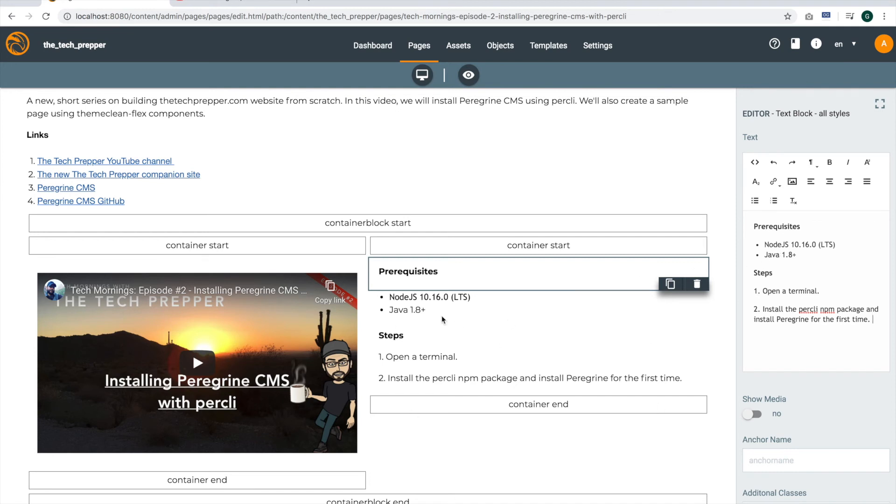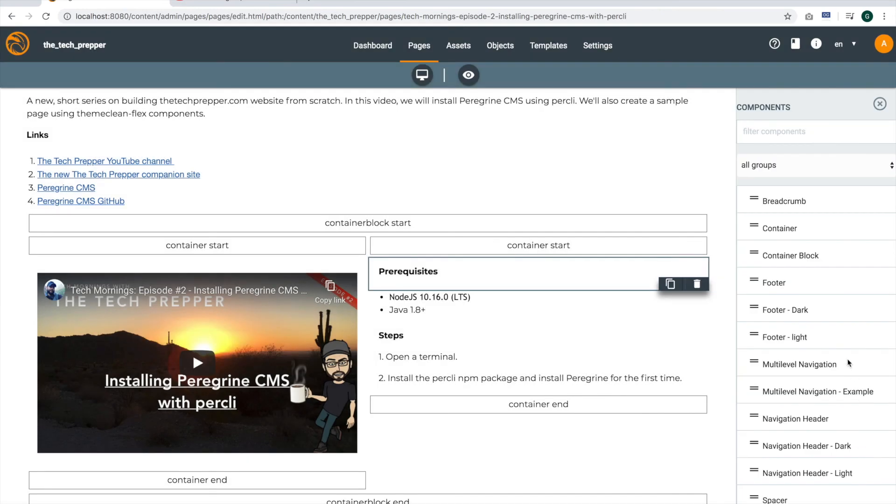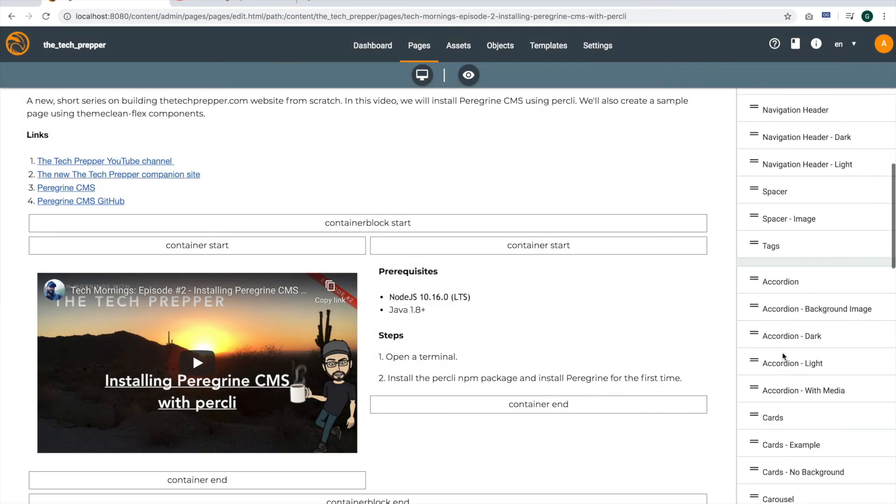We do have a code block component, which is nice for formatting code. For me, it feels really unnatural since I read a lot of documentation that are step-oriented. So I actually have to alternate between dropping a rich text component on the page, then a code block, and then another rich text component. It feels really unnatural. So I'm going to be looking at some ways to streamline the editing process for that use case.